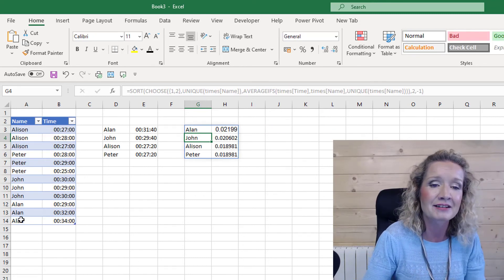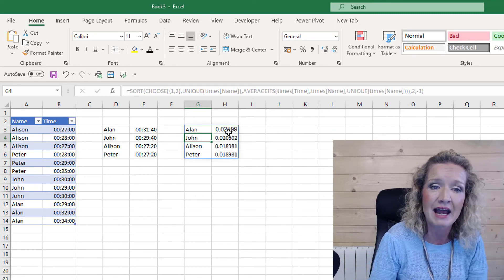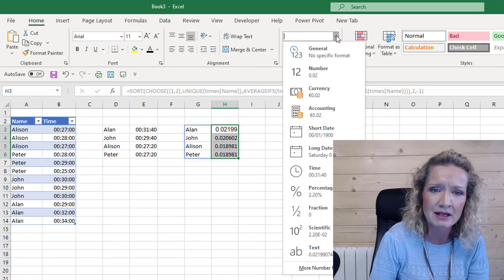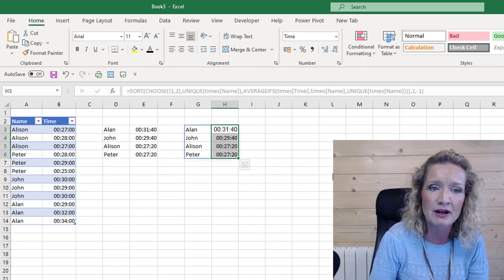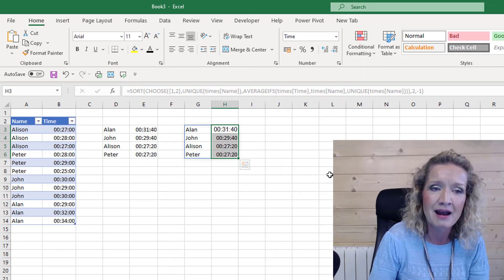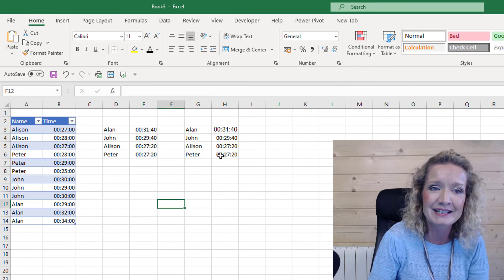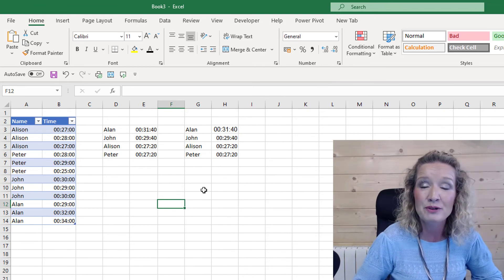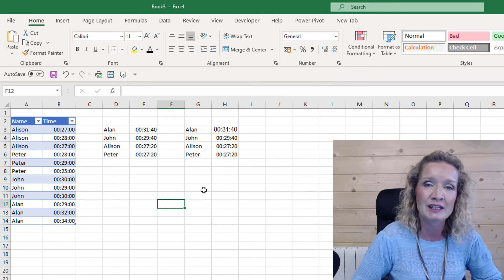Now when we hit enter, our times and their names actually spill. Now that's not in time format, so let me change that back to time format. And we can see we get the exact same results as we did when we used the two formulas.